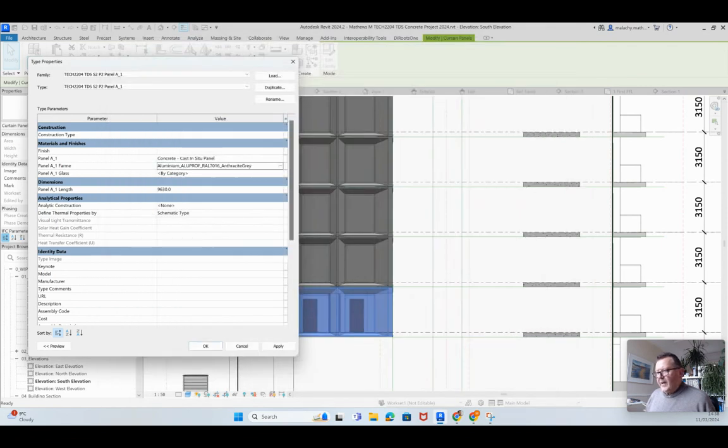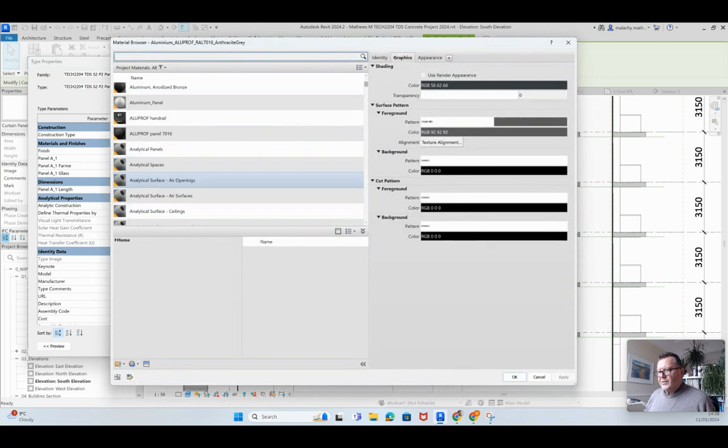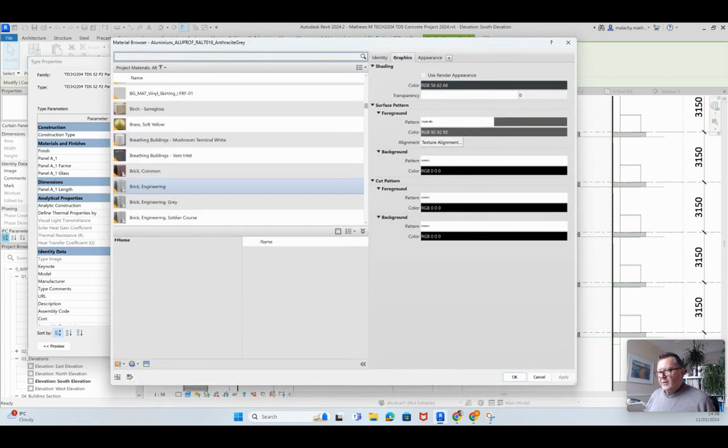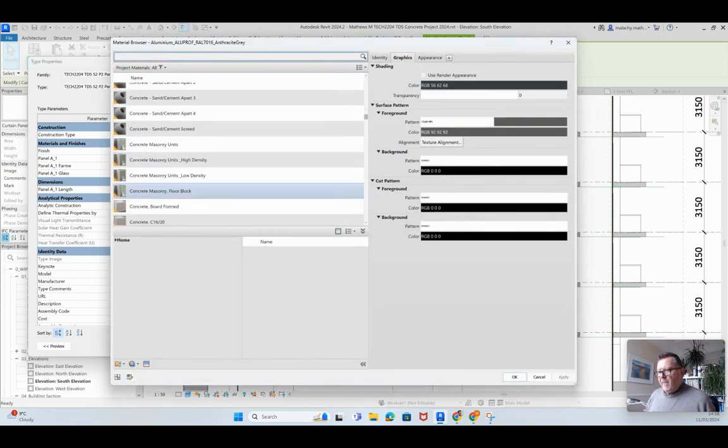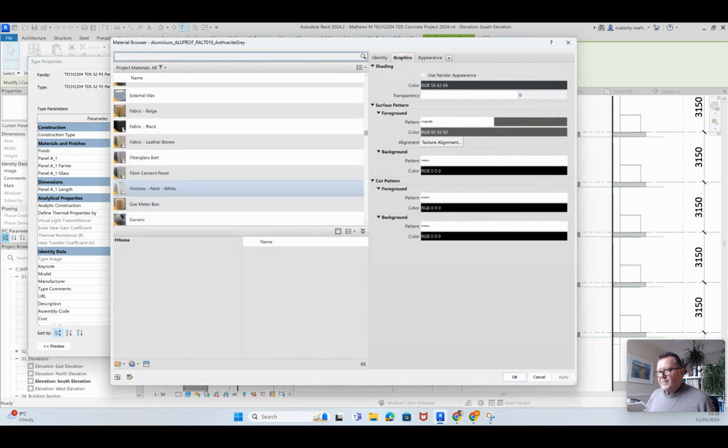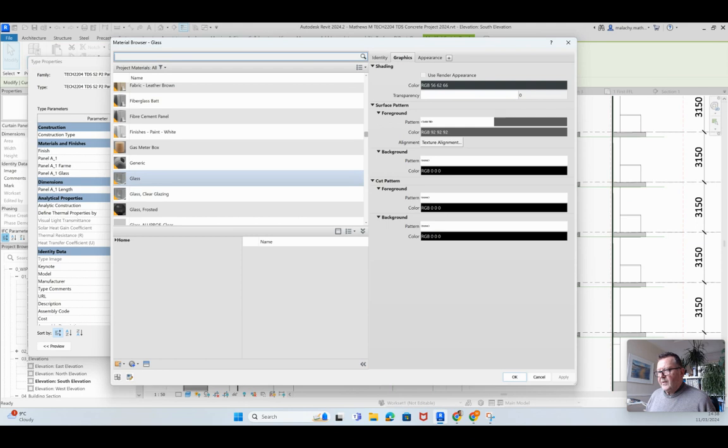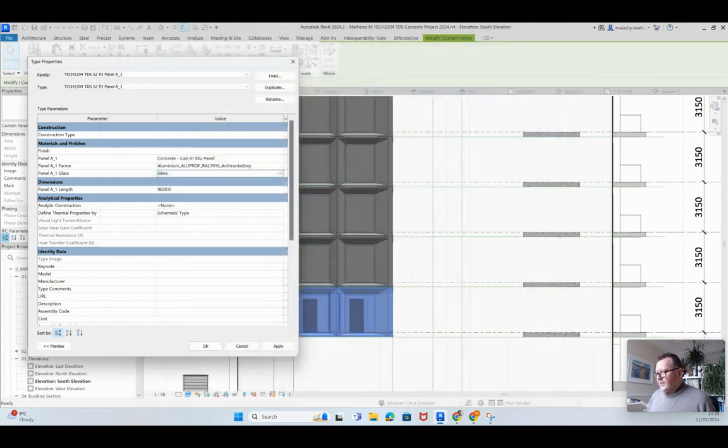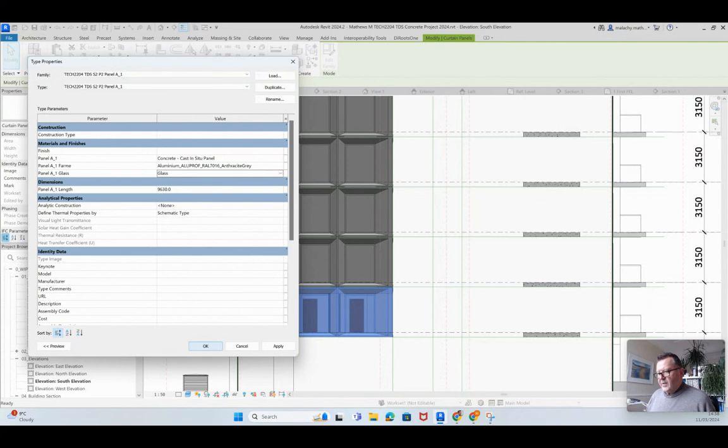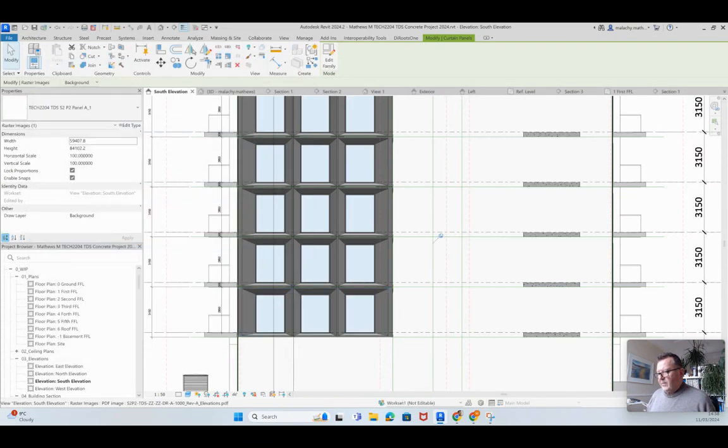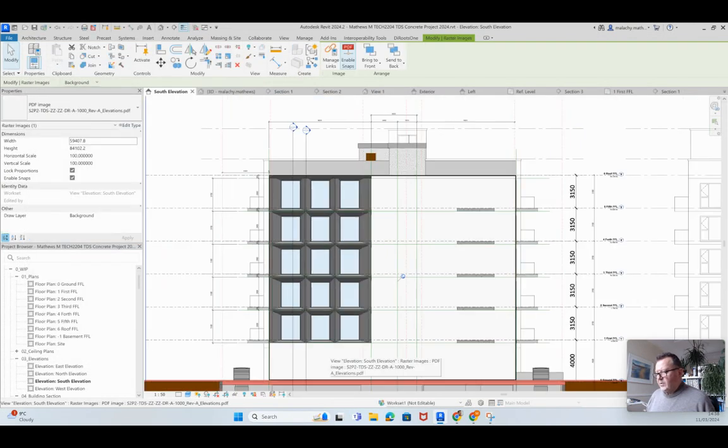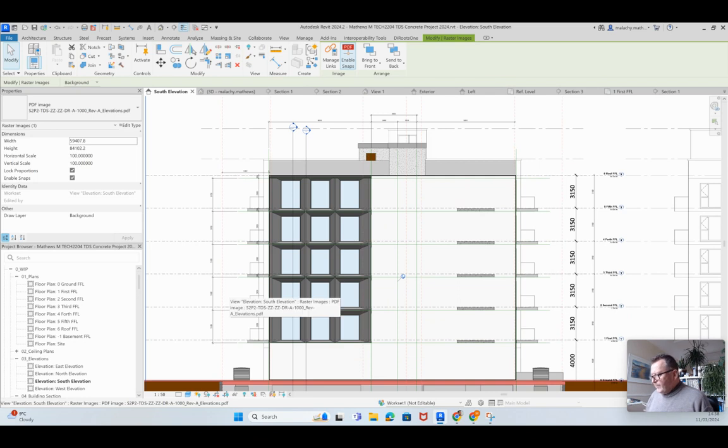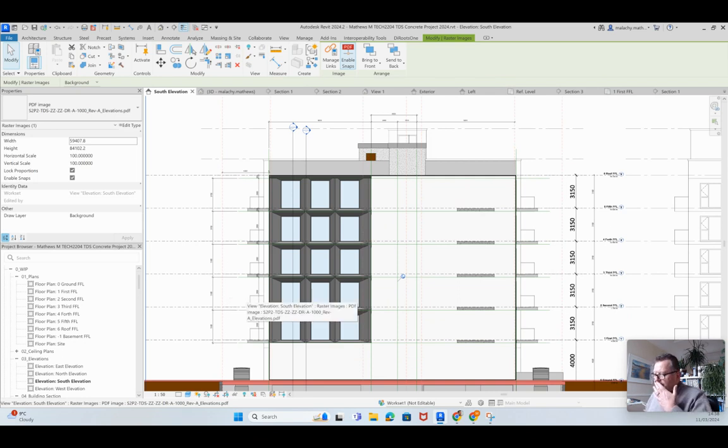And then for the glass, it's just going to be my regular glass material, that's it there. And I put a little bit of blue in it, there's a bit of transparency in it as well. Okay, and that goes in there and apply. Okay, and that's how we do it. Because these are type properties, they apply to them all there.